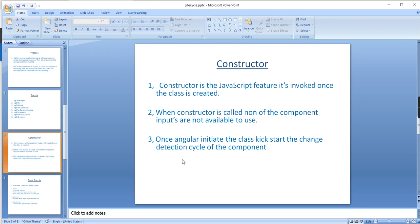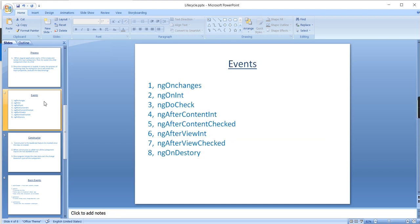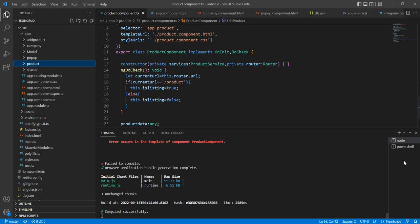An important aspect is knowing the order of all eight events — what actions happen in each event. Only then can we write our custom functions and know where to place our logic. Let me go to my application and create a component; I'll explain everything step by step.